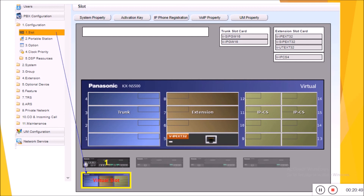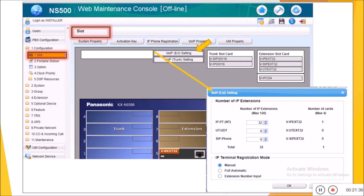For connection of IP phones, you need to install the PC card first to the main unit, and second you must activate the virtual slot. Connection of IP phones requires installing virtual connection cards, virtual trunk cards, and virtual IP cell station cards. This part of connection is illustrated in other videos already uploaded to our channel. This is how to set the number of IP phones on your system.